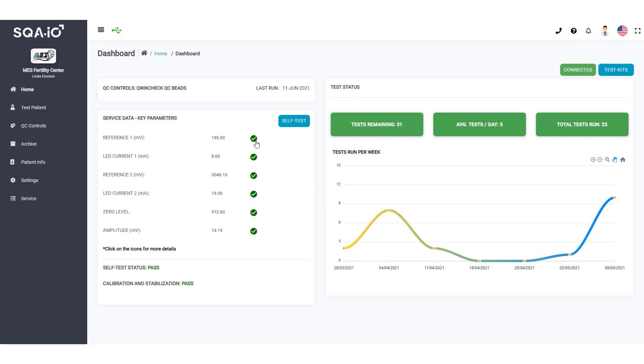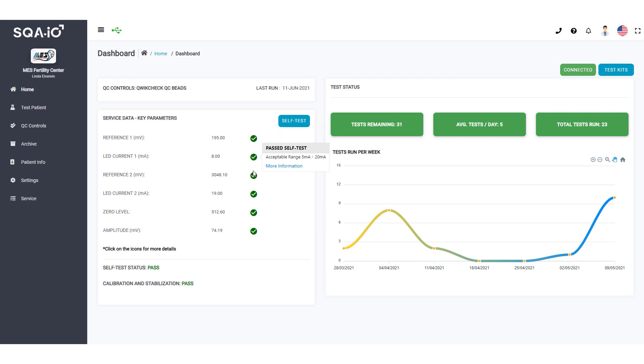Select your SQA-IO. Green icons indicate that your SQA-IO is in the acceptable range for optimal performance and is now ready for testing.